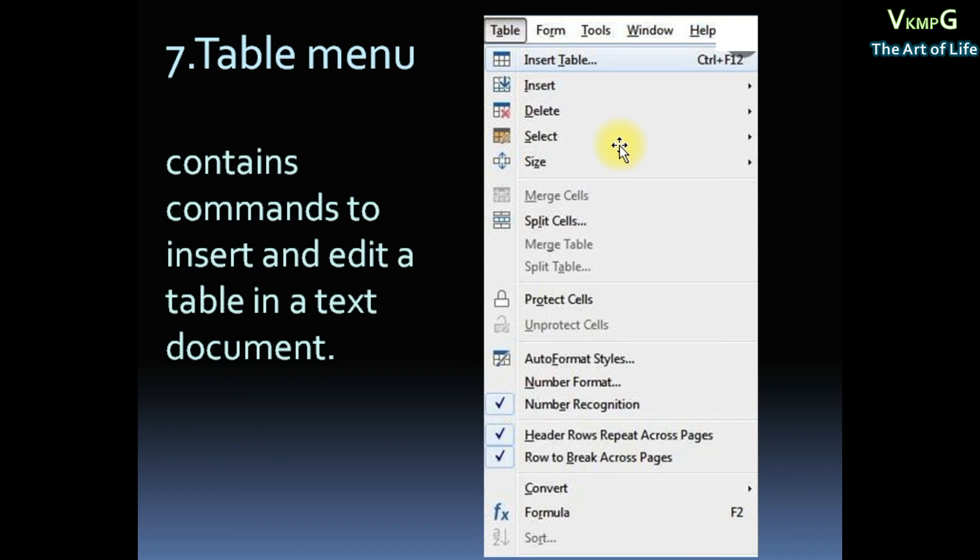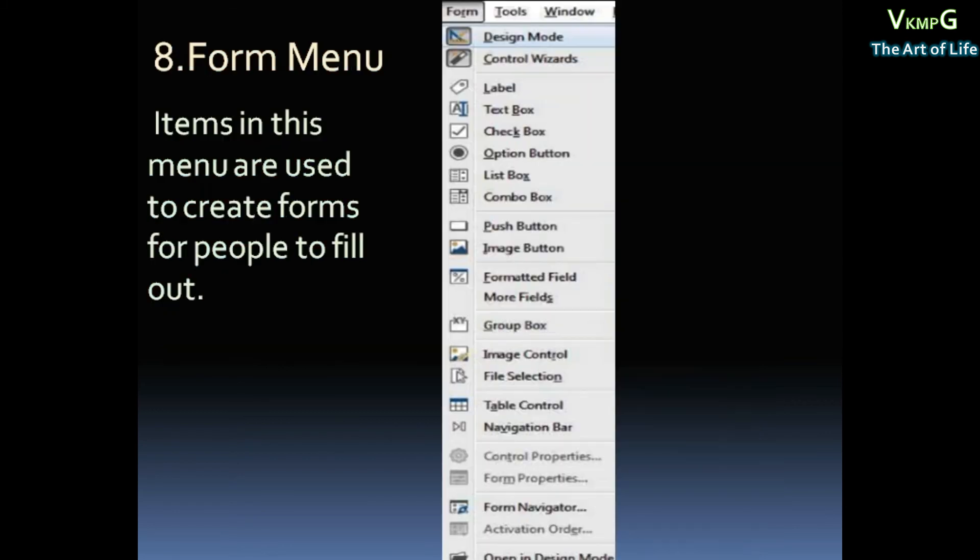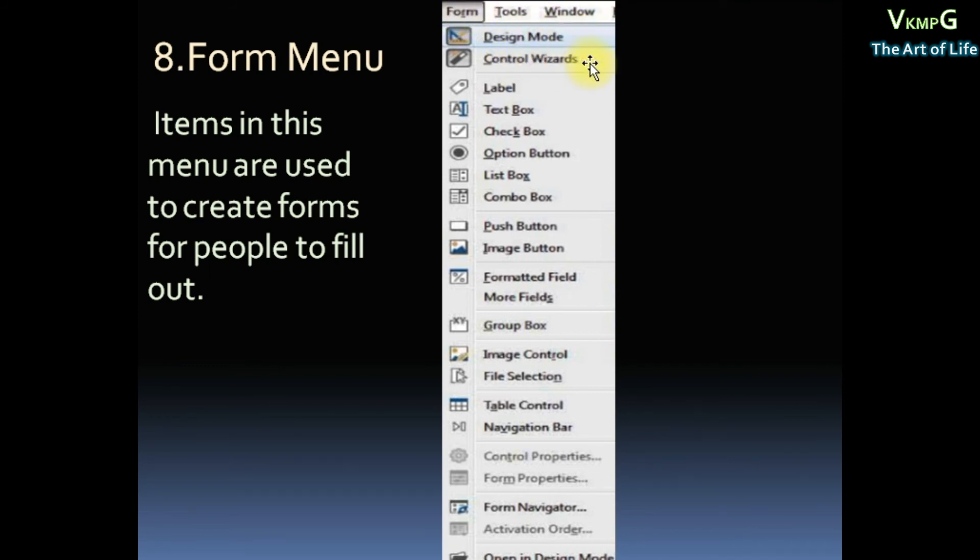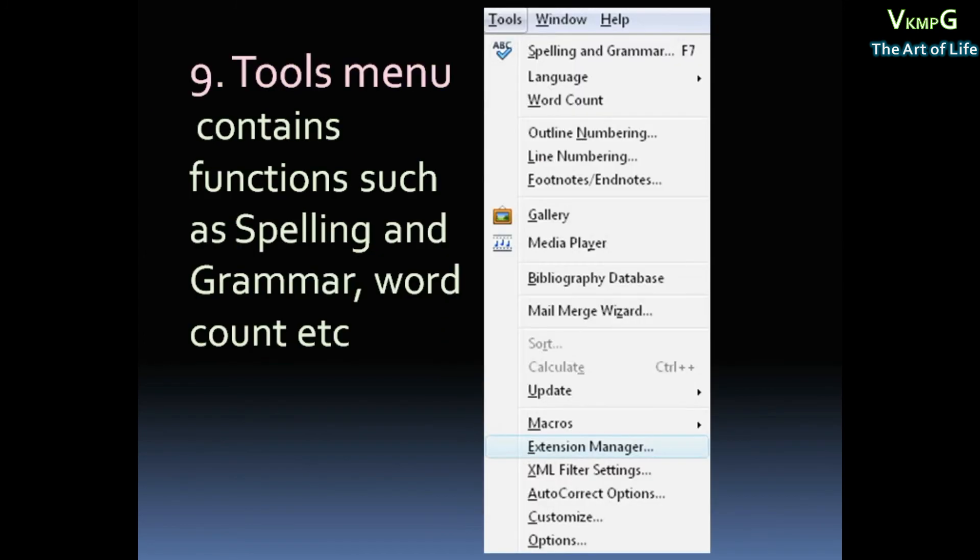Then Form menu. Items in this menu are used to create forms for people to fill out. Form menu is called Forms created by Forms. This is Form menu: Design Model, then Control Wizard.